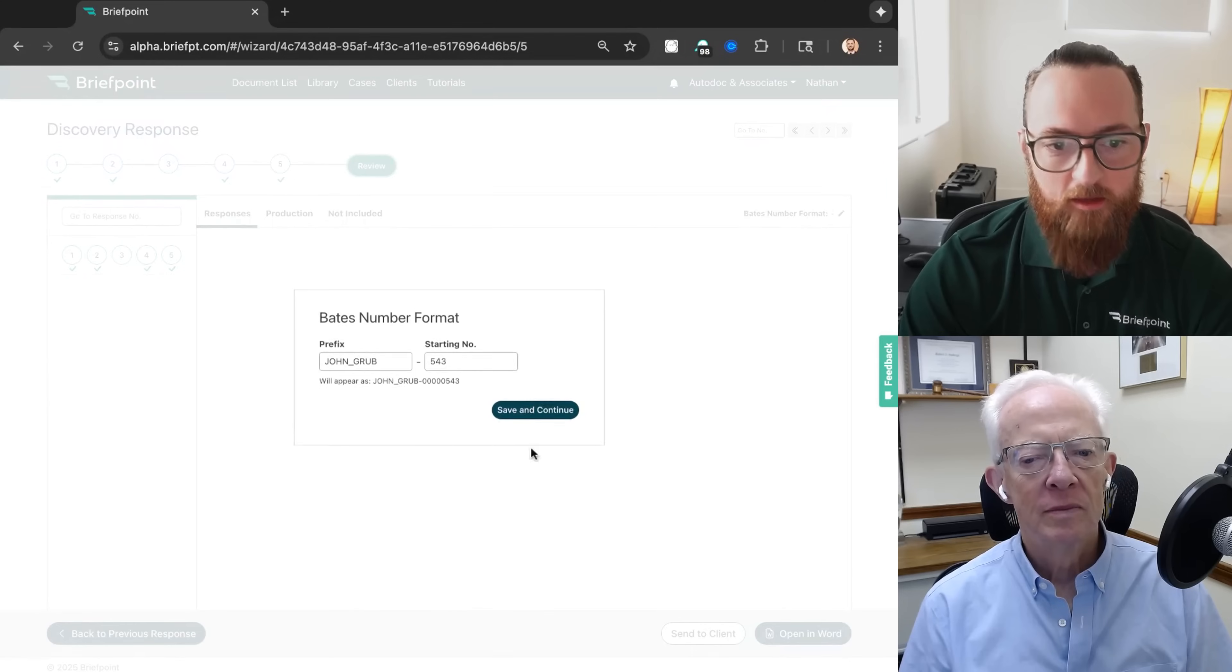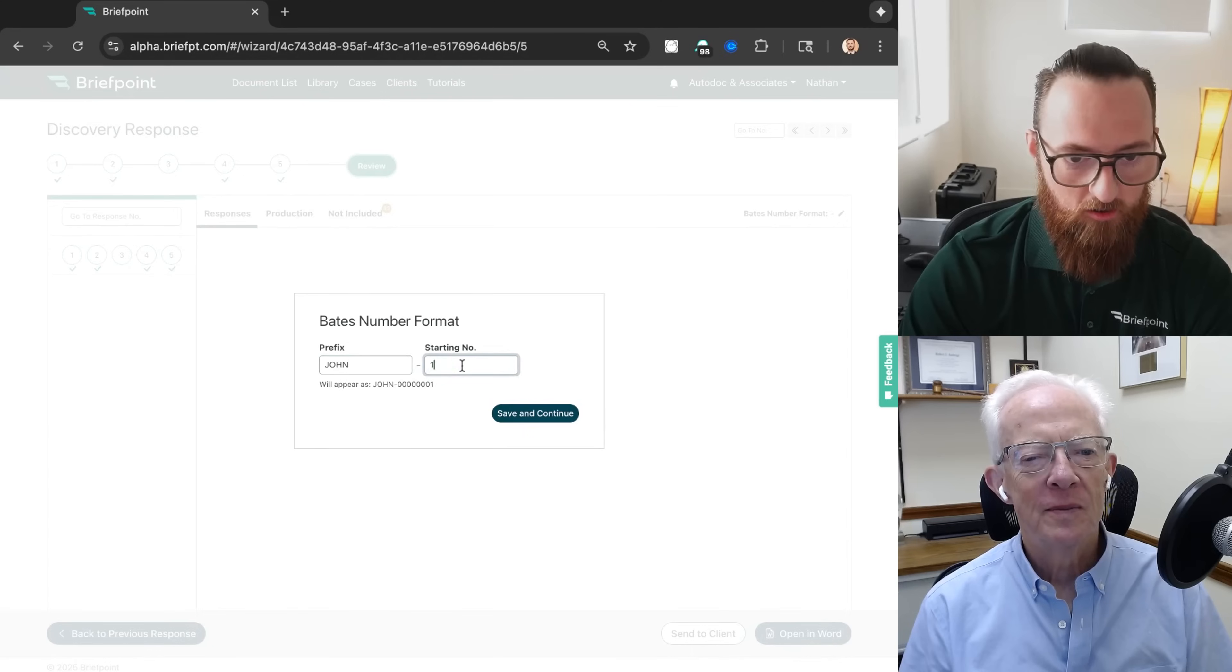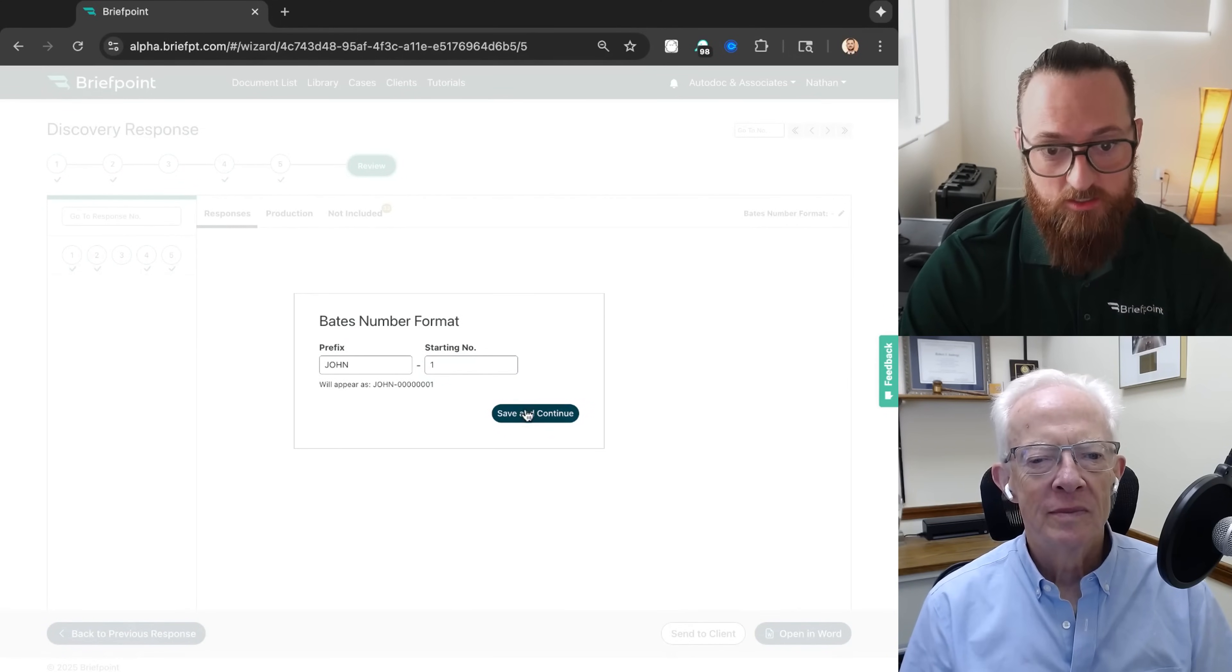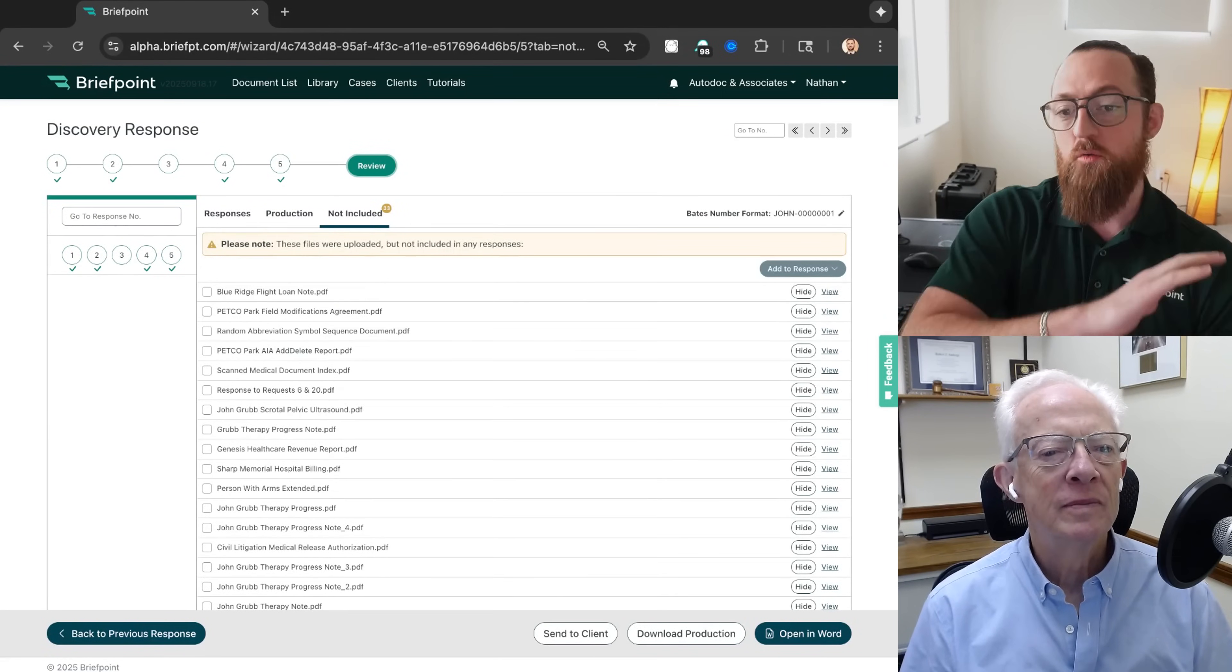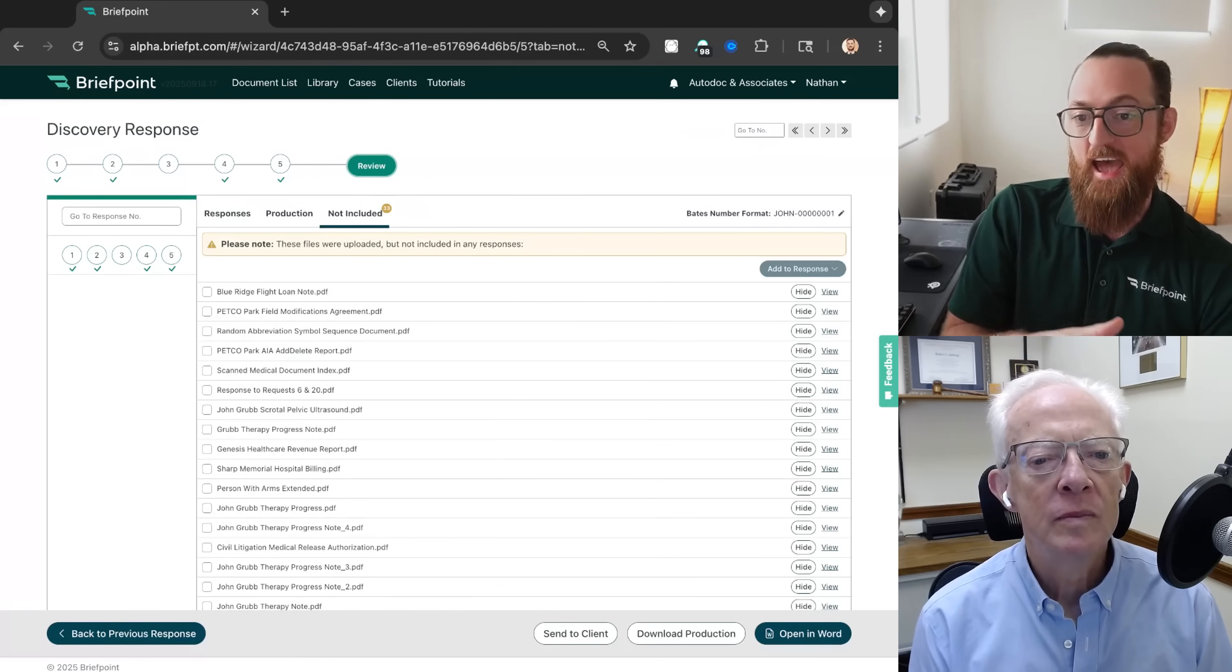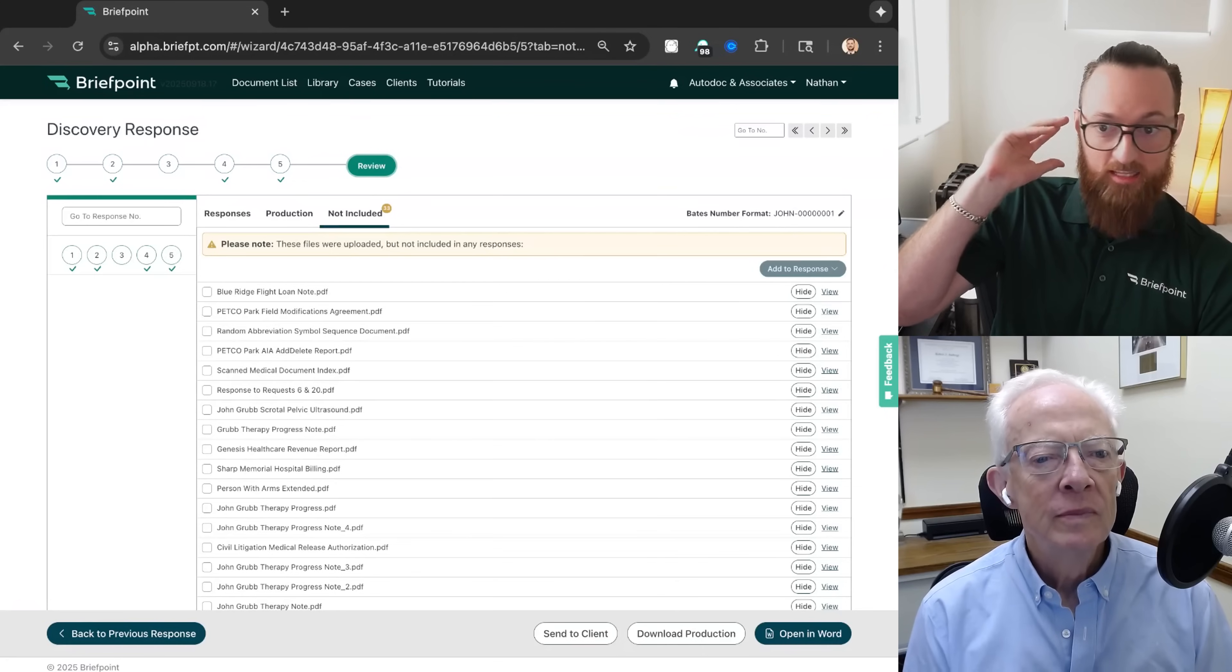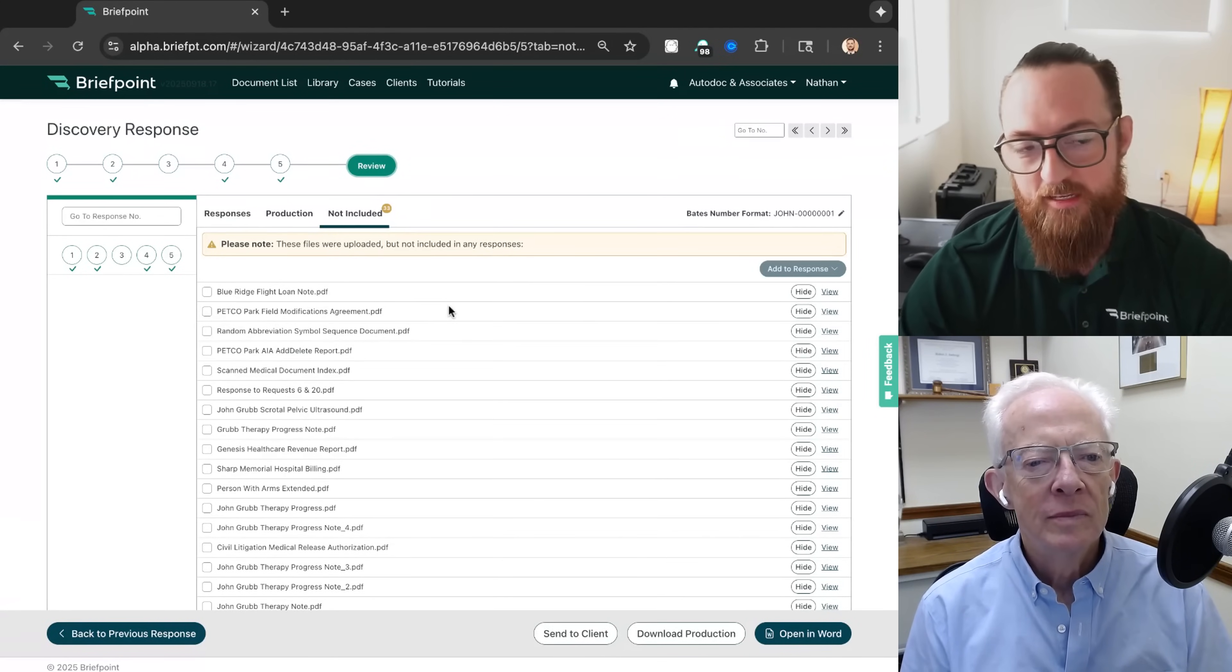Okay. So we just finished these five. They're all ready to go. Click review. And then you set up how you want your bates numbers to start or look. And you can have a preview there. Because again, we're getting a bated production package. Click save and continue. And as a final safety precaution, we show you all the documents that you've uploaded for this case that we didn't add into any response.